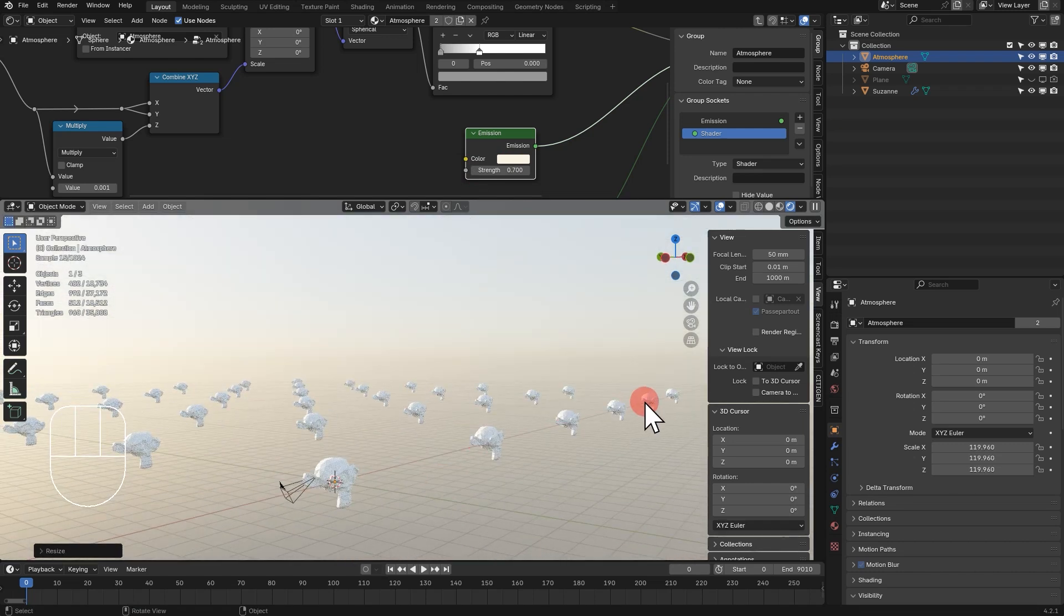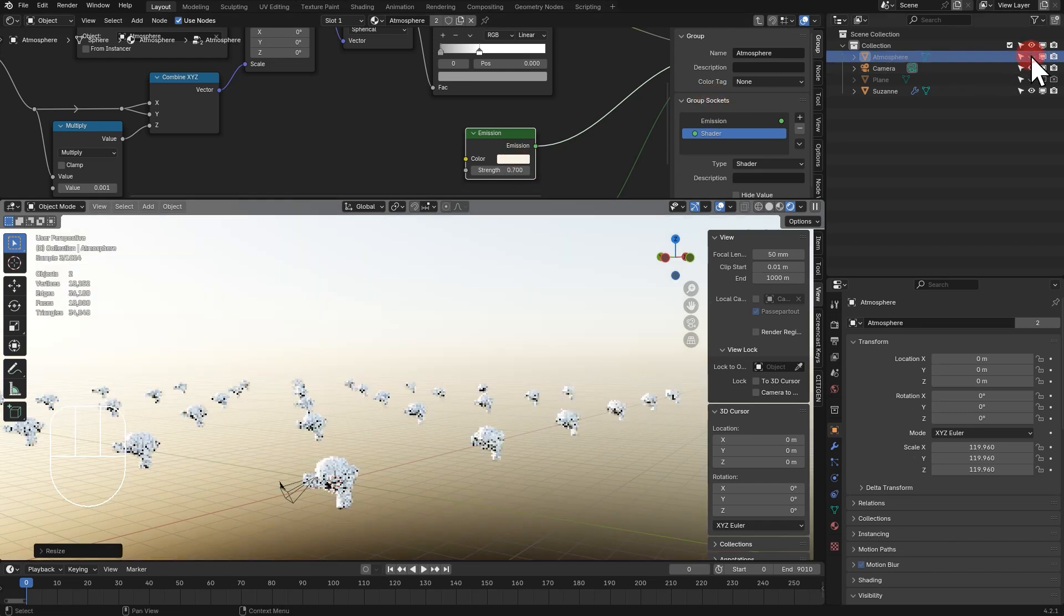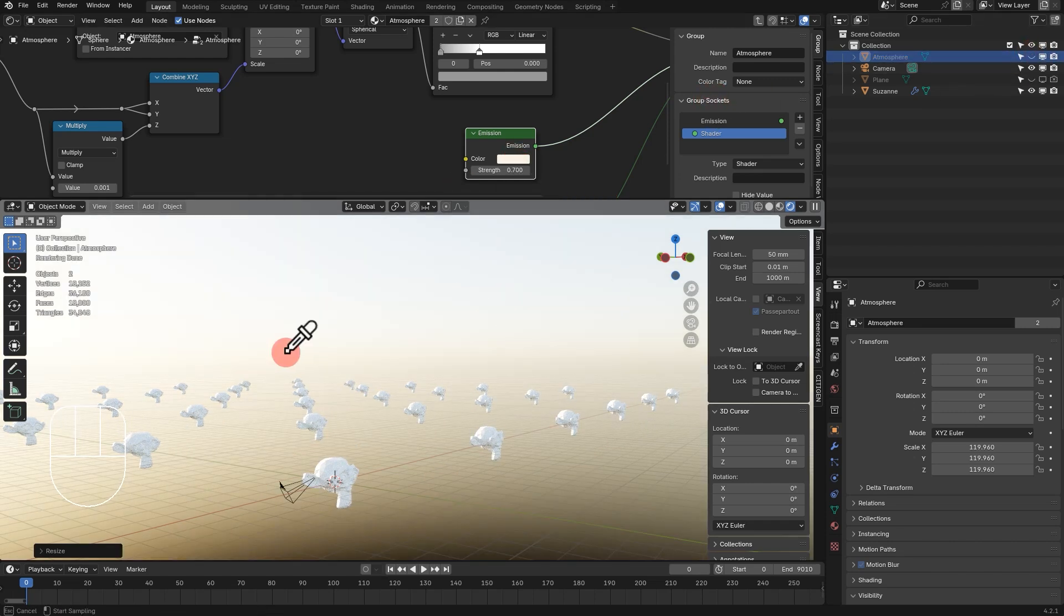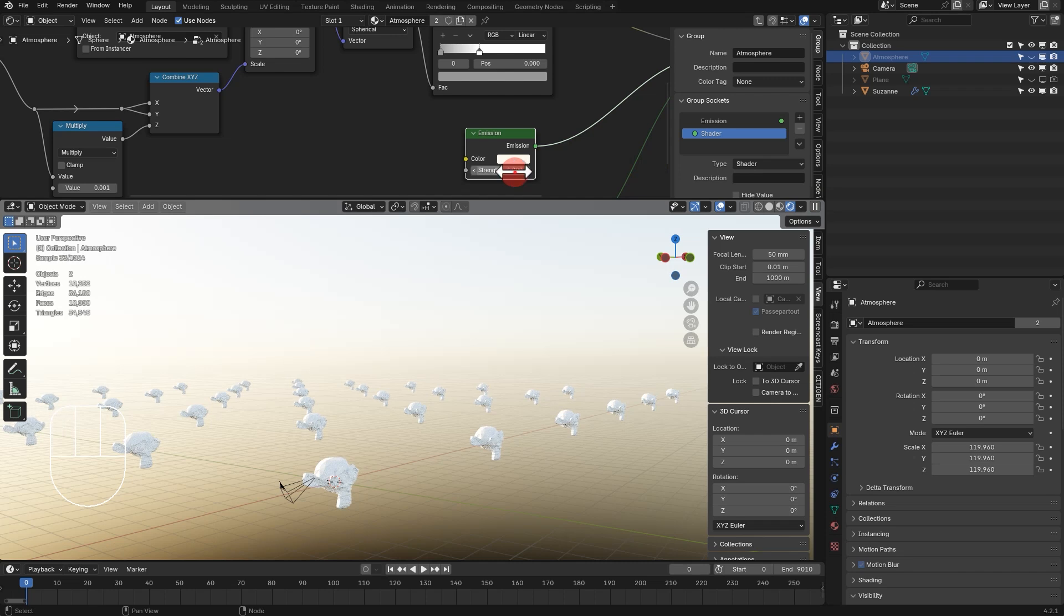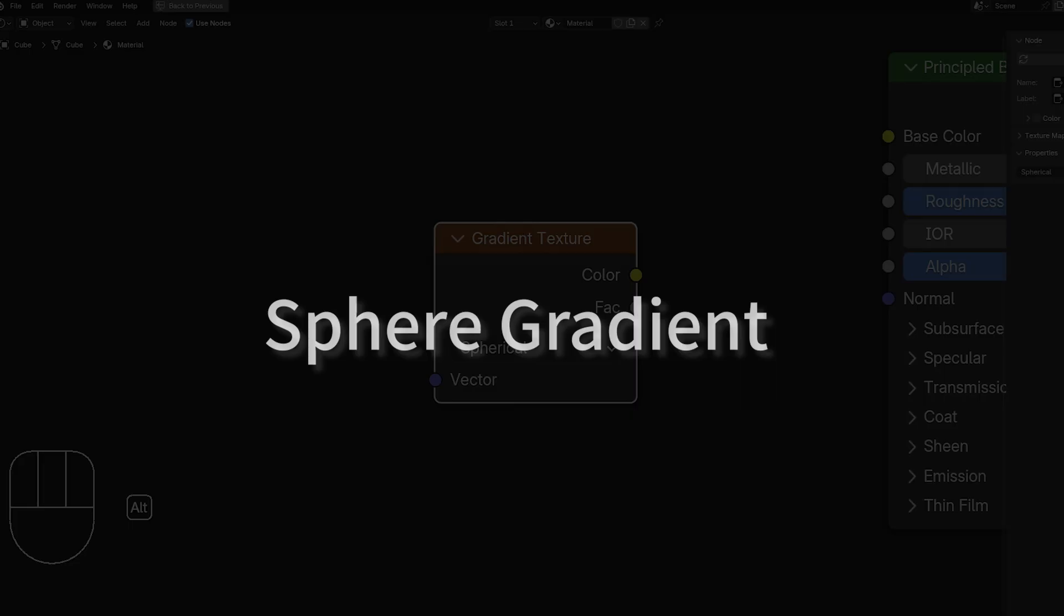If you have no idea what I'm talking about, don't worry. You're just not familiar with procedural textures. You can just follow this tutorial. That one phrase is sphere gradient.